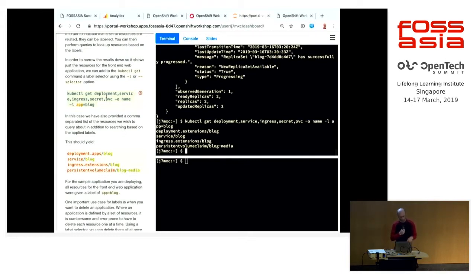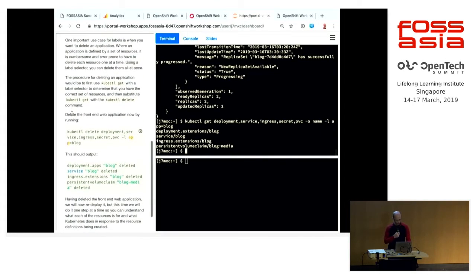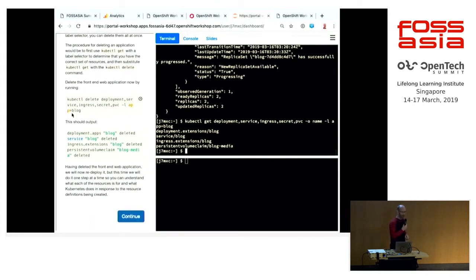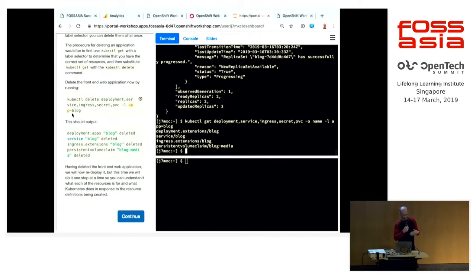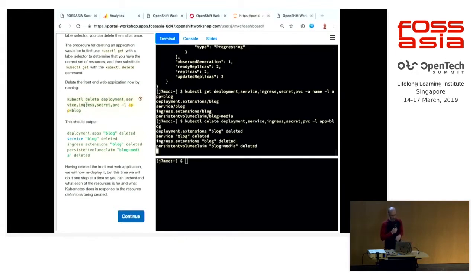Labels are also very useful for deleting things. I want to delete my front end. My deployment for my front end wasn't just that deployment object — it also had a service object, an ingress object, and a persistent volume claim. Rather than deleting by name, it's much easier to use labels. I can just run kubectl delete with deployment, service, ingress, secret, PVC, give it a label — and everything for that application is gone.